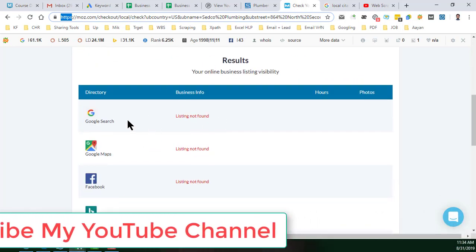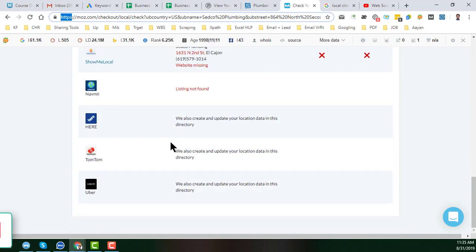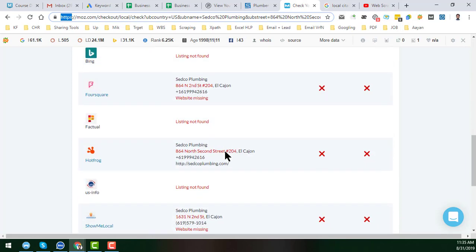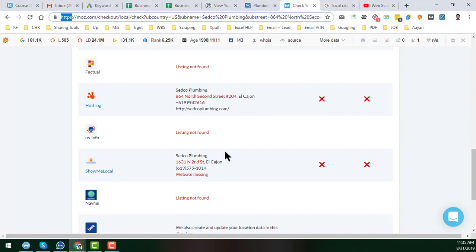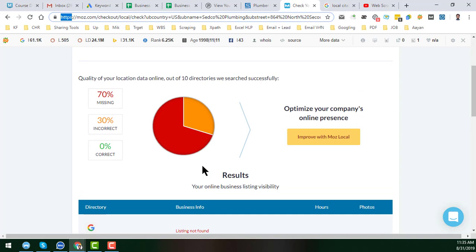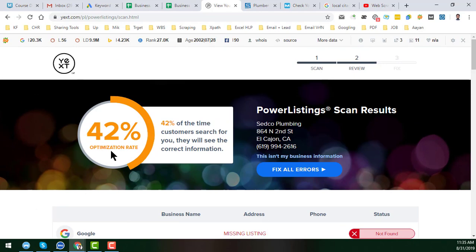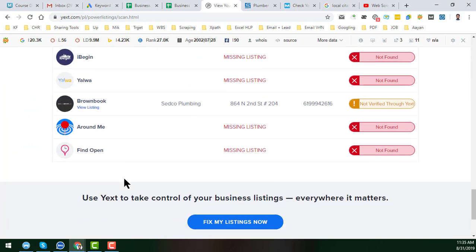This is very problematic for this client because he has insufficient presence on Google, which is why he contacted me. In Hot Frog the listing is incorrect, in Show Me Local it is incorrect — all listings are inconsistent. In this video I just want to show just one listing, how we can correct or remove any incorrect listing. You can see that this client has only a 42% optimization rate, which is really very bad.